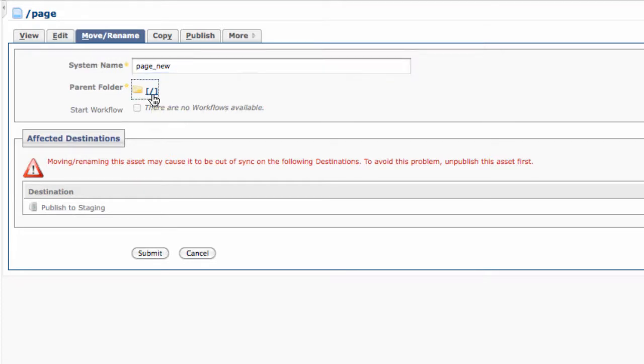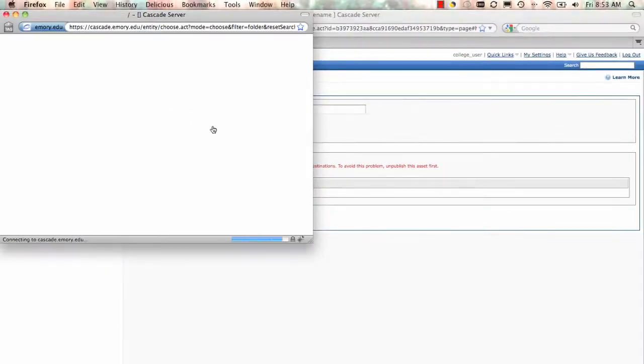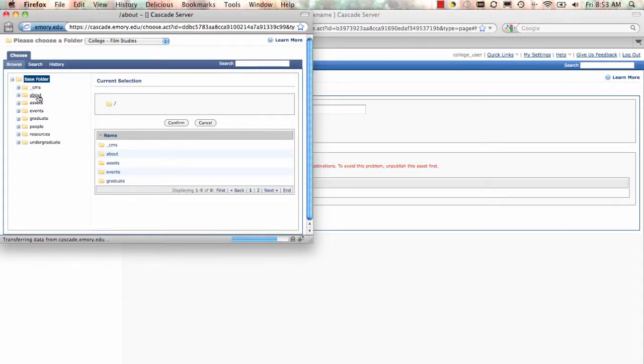Right below the system name is the parent folder. This is the location of your page where it lives in Cascade and where it will live on your web server when it's live.